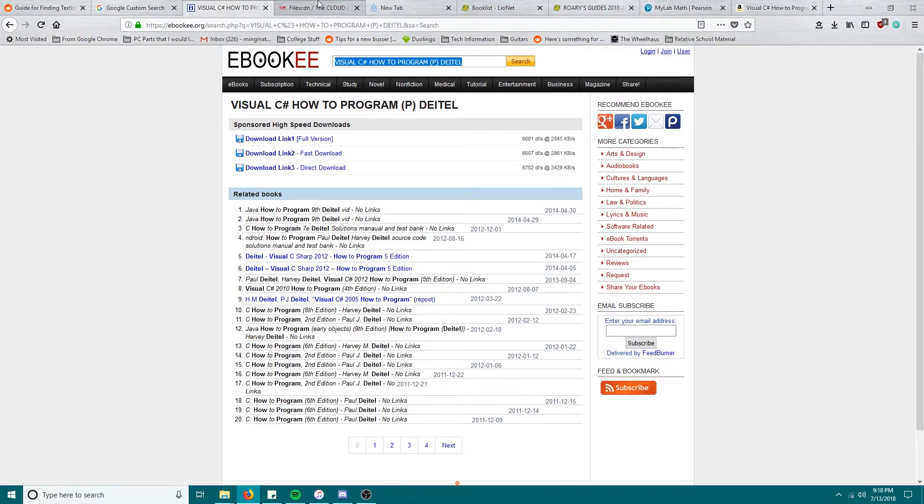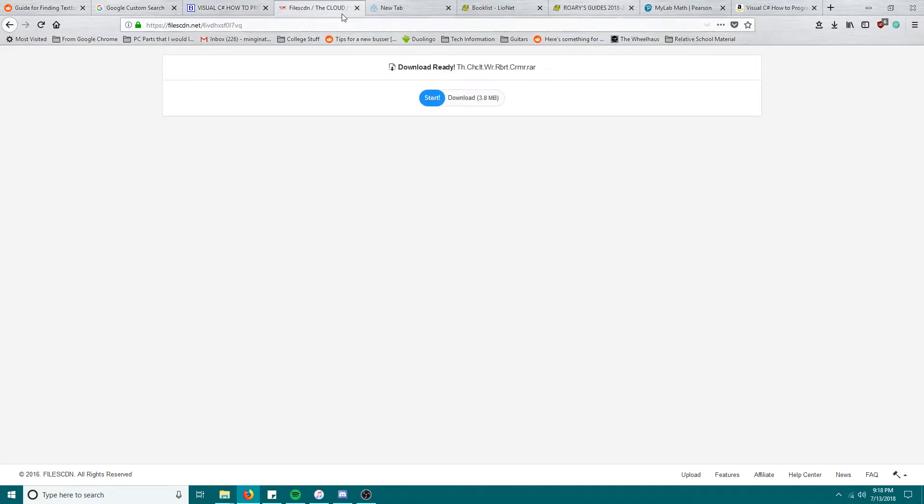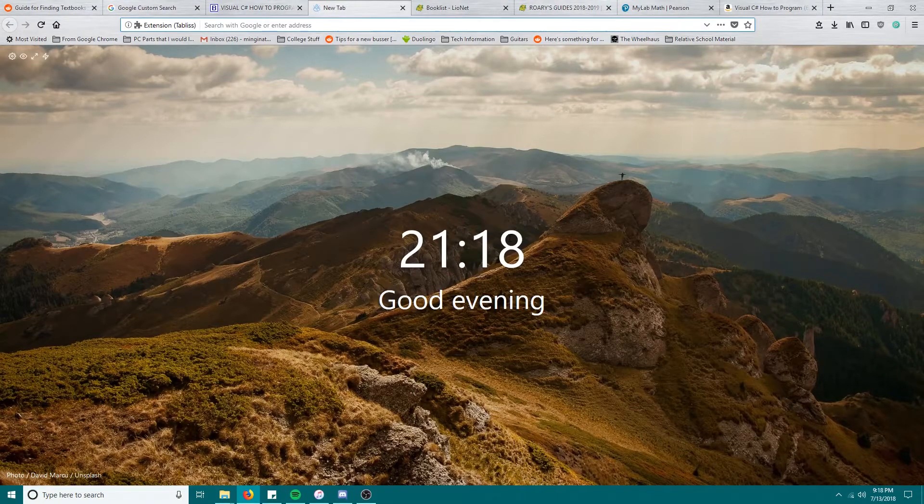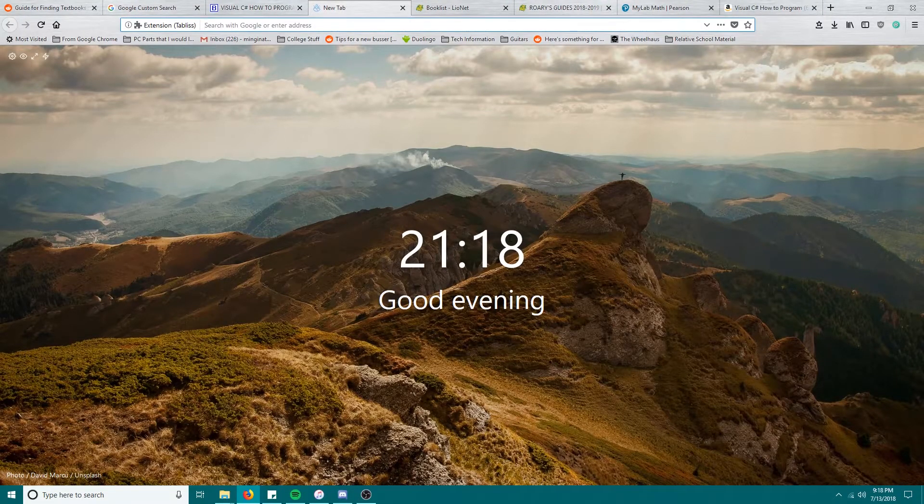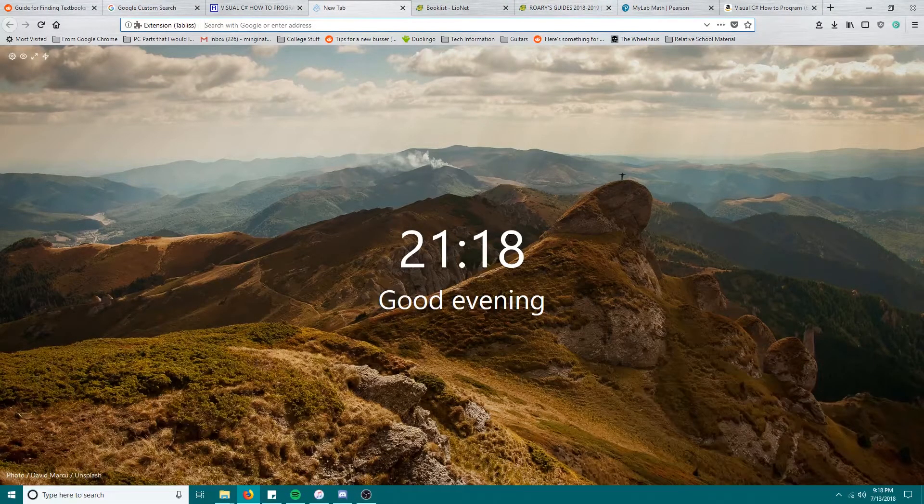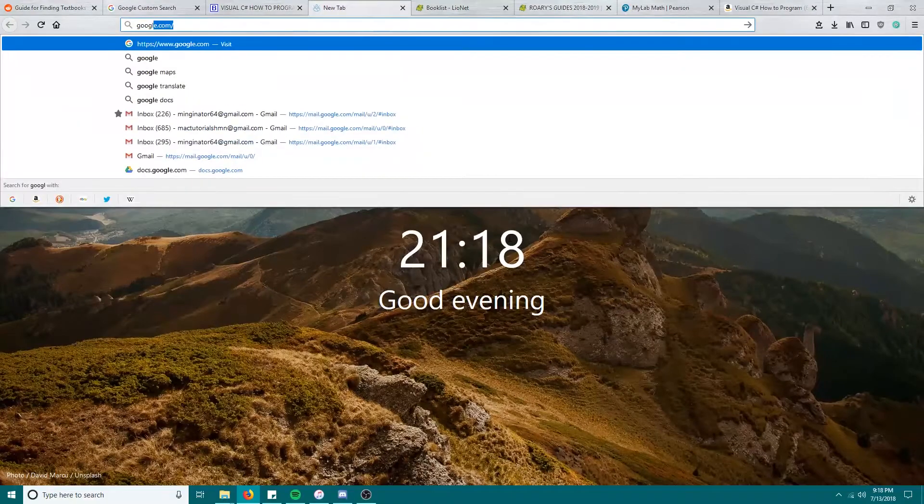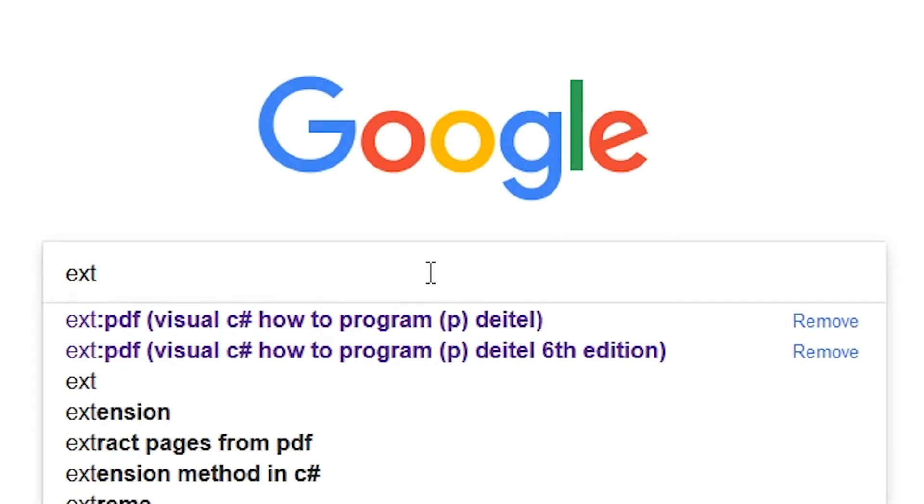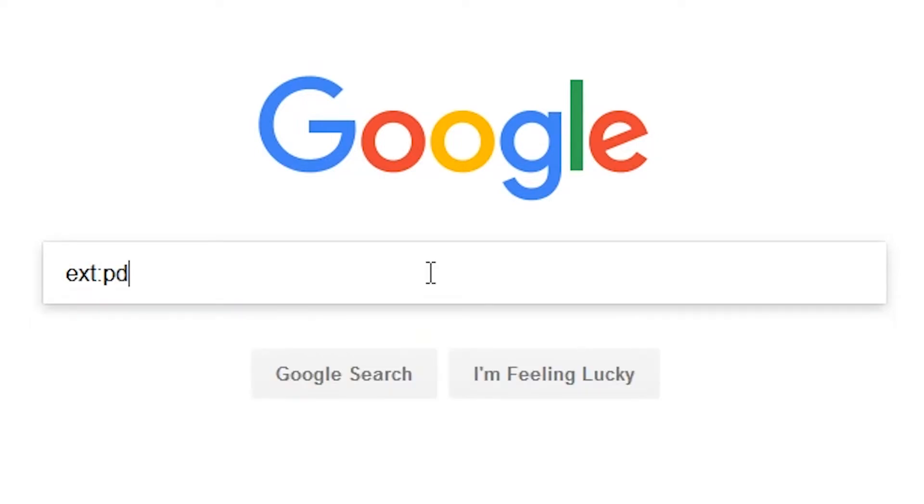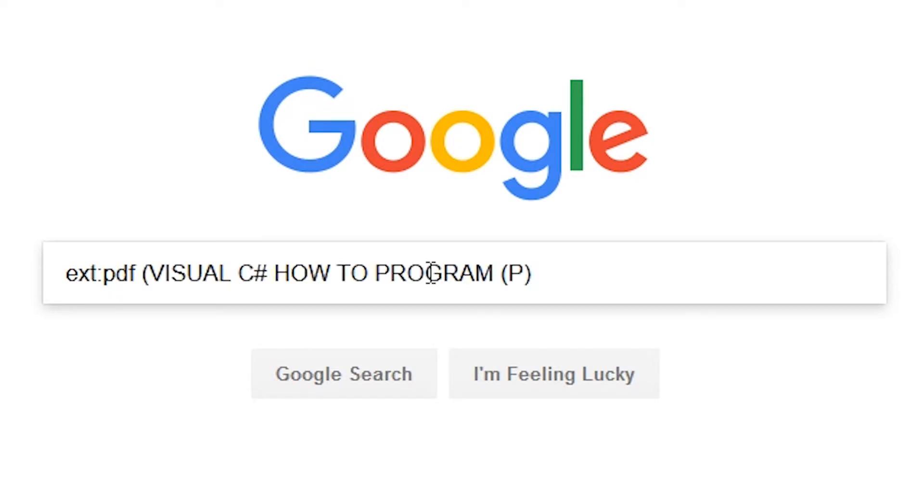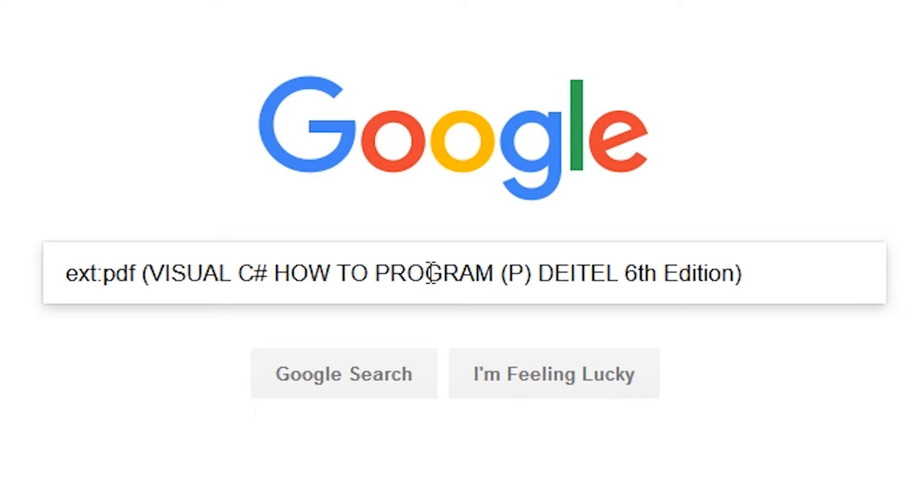What we can do is go into our Google. This is just the Google tab, doesn't matter where you go. I'm just going to go to google.com for your convenience. Type in ext colon pdf. Now what that means is extension PDF. Parenthesis, type in the name, title, this is the author, sixth edition. So basically anything that's relevant, not too much, just put whatever is relevant.